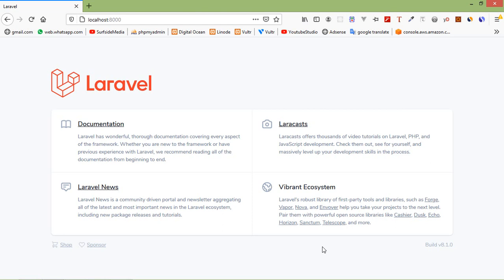Hi everyone, welcome back to the Laravel 8 tutorial. In this video we are going to learn about creating and downloading a zip file. Let's see how we can create and download a zip file in Laravel 8.